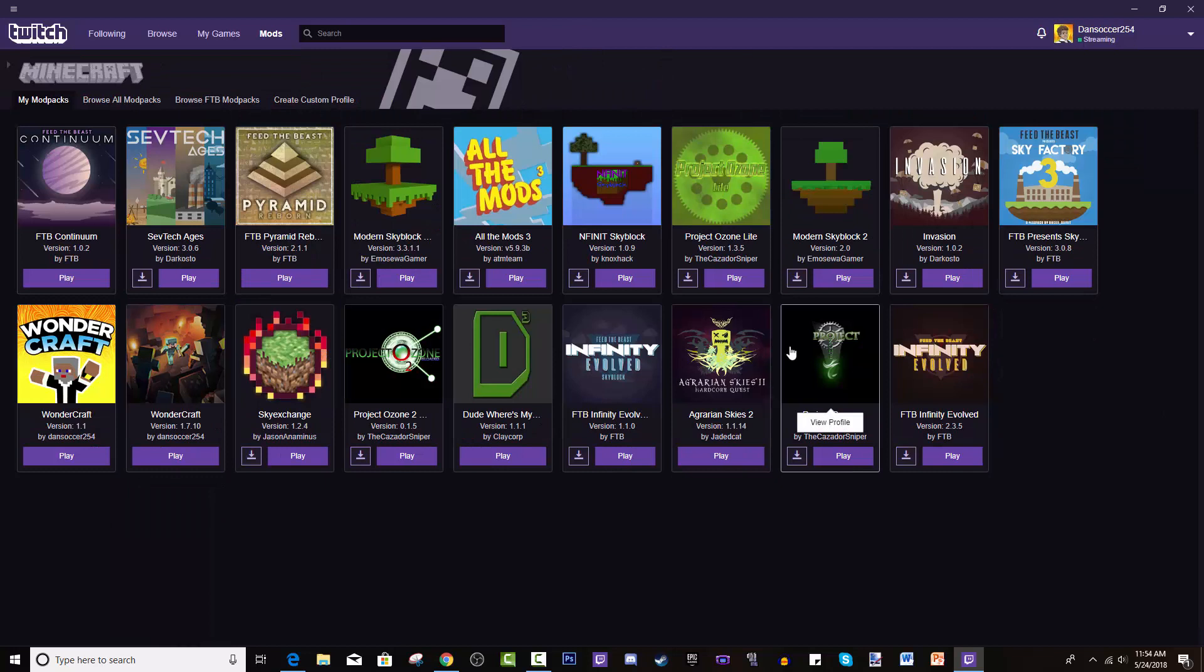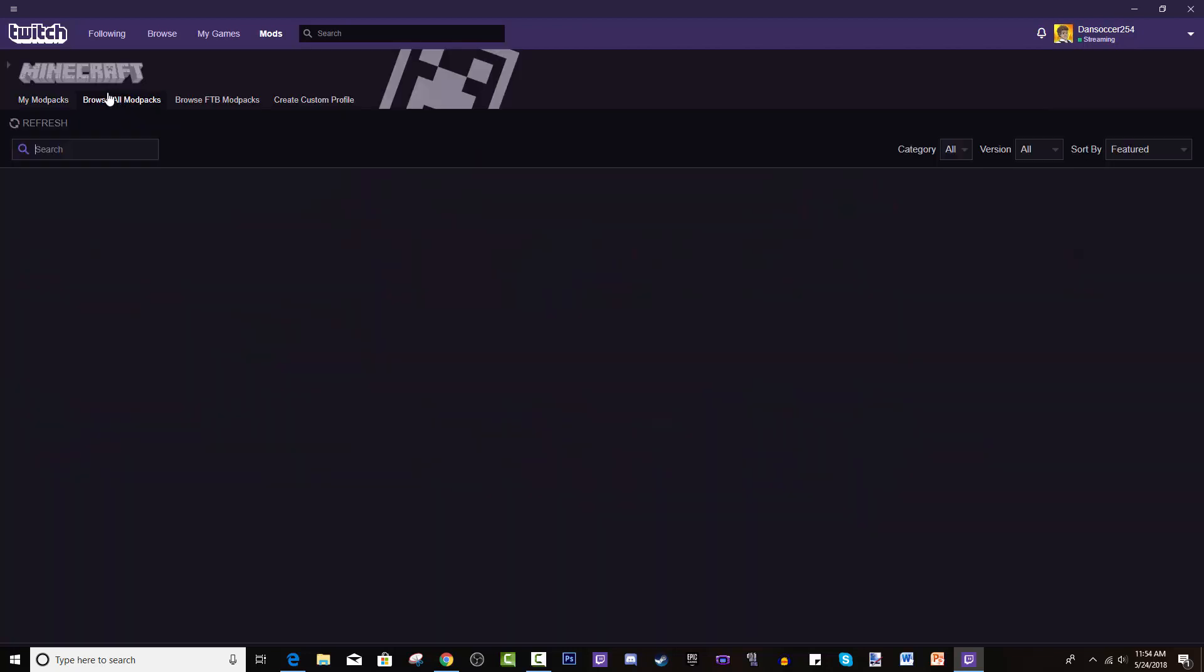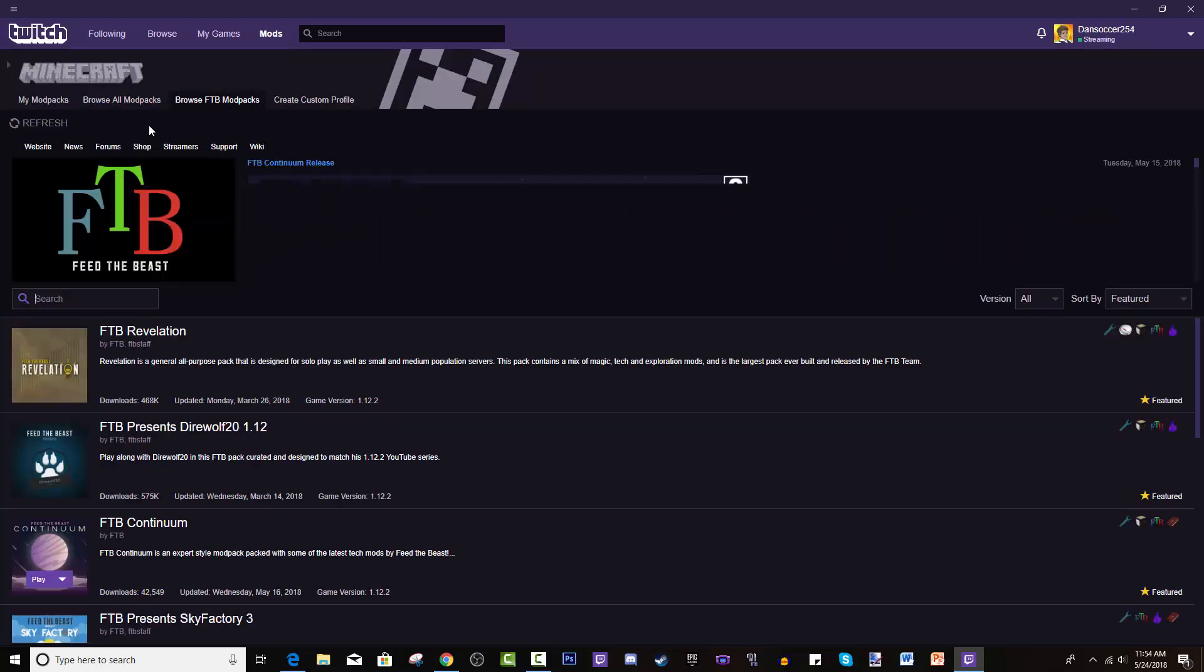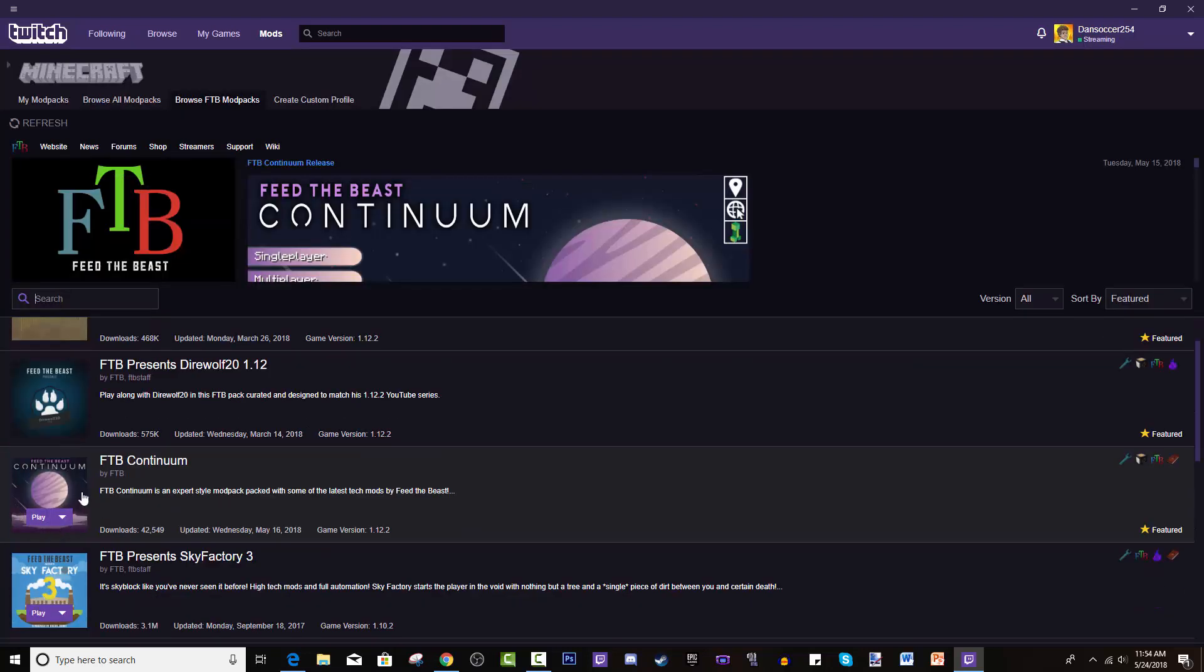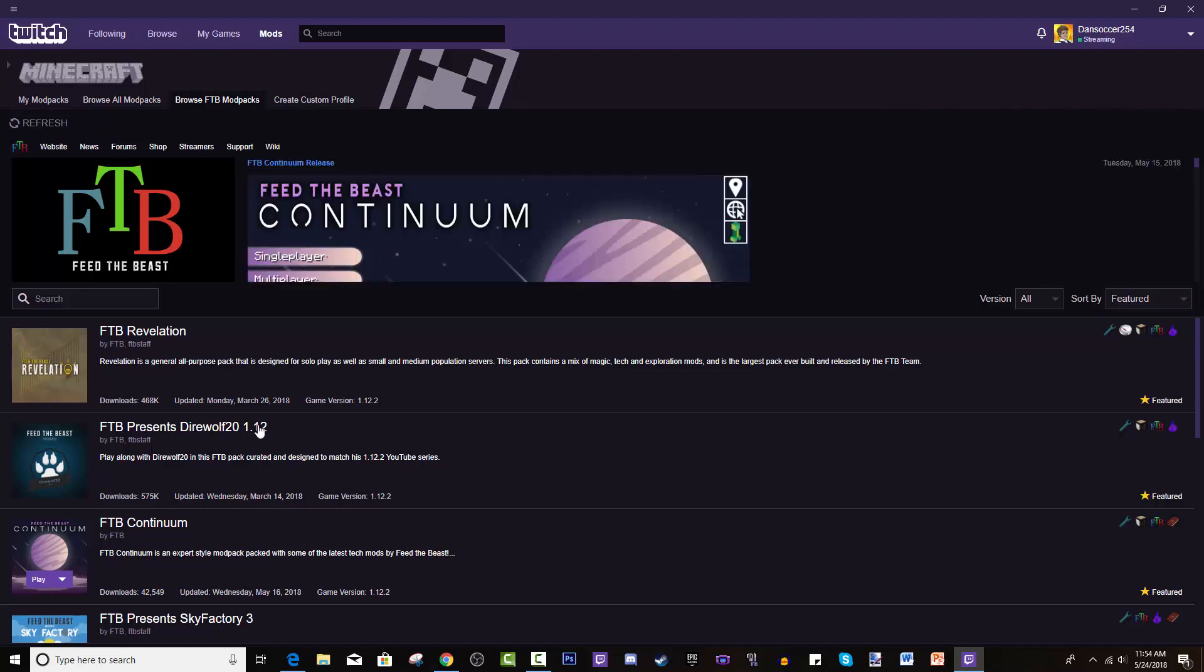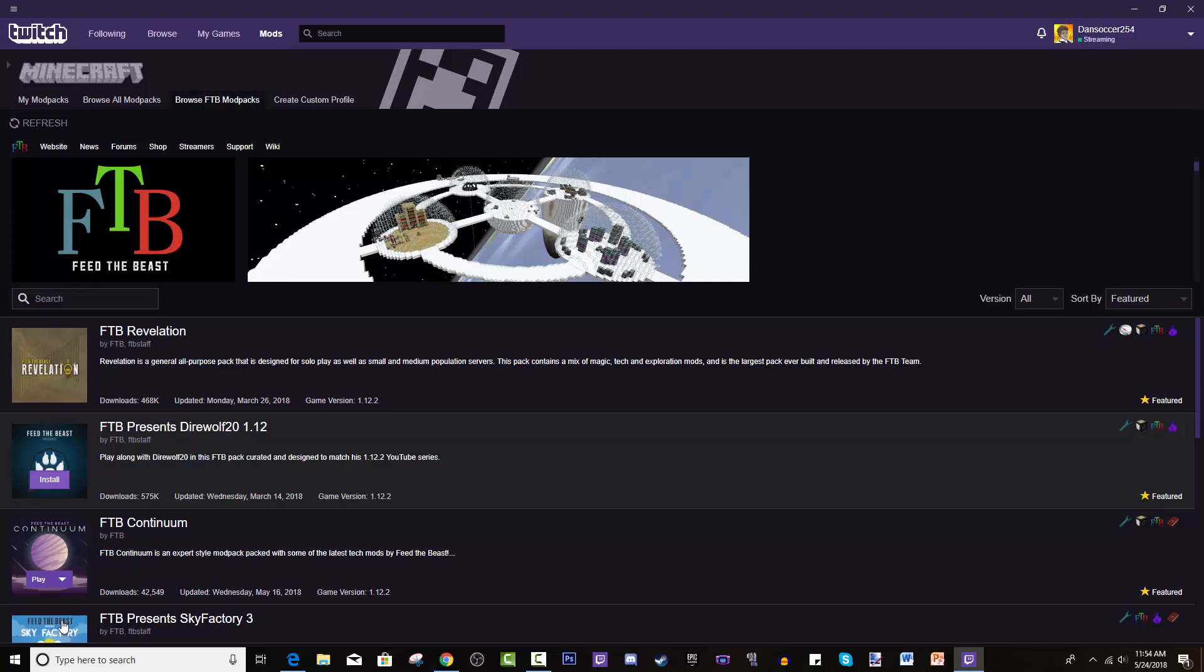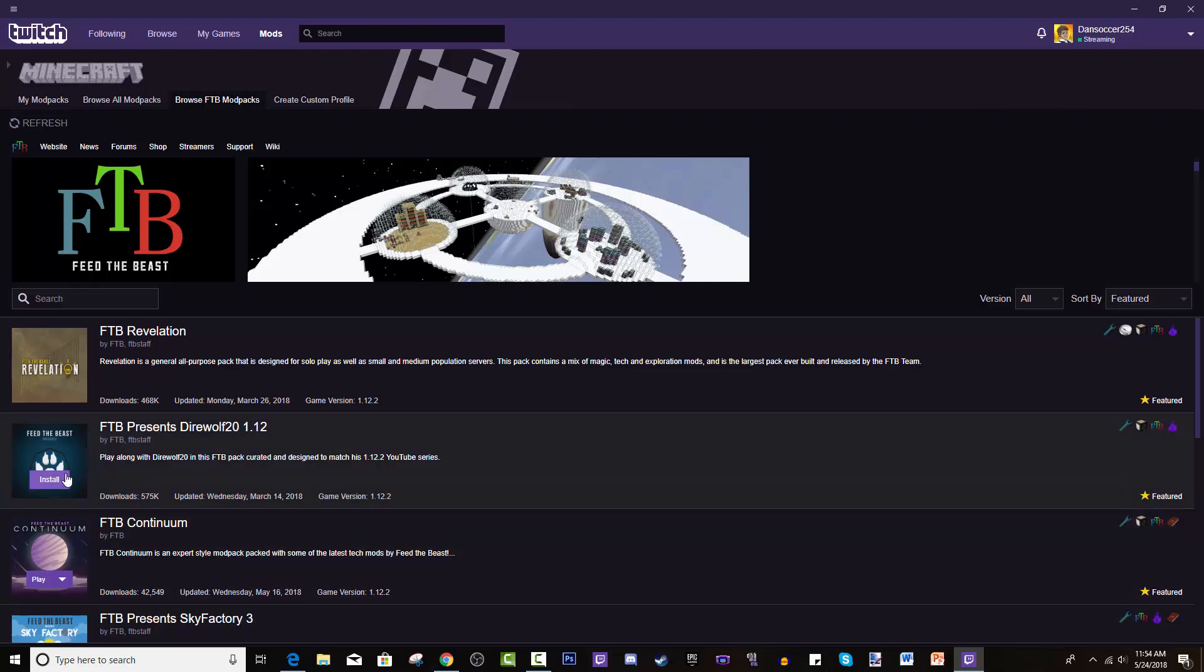For you, it will be empty. You go to Browse All Modpacks. You can filter by FTB modpacks, so it's more pinpointed on FTB, which is what we're looking for. You can create your own modpacks, basically just whatever mods you want you can put in it.